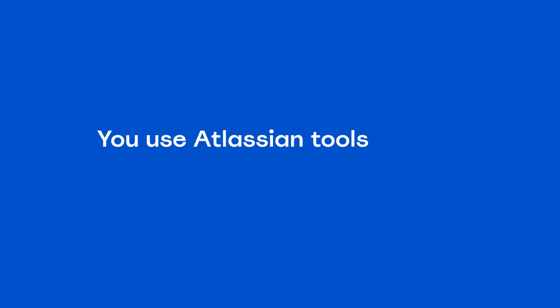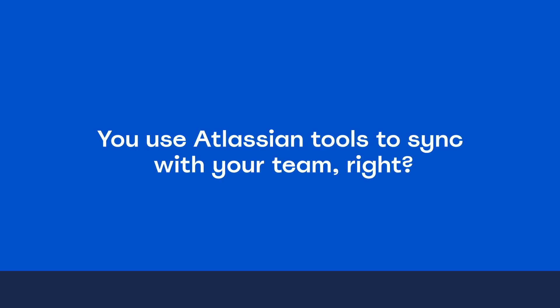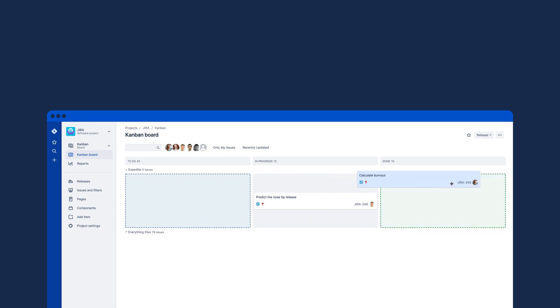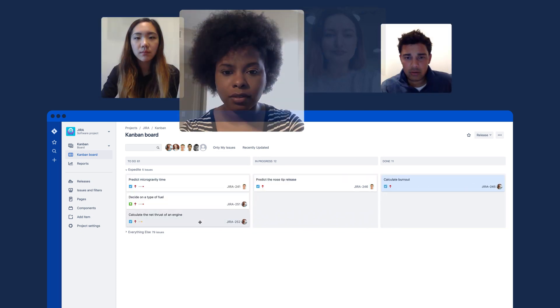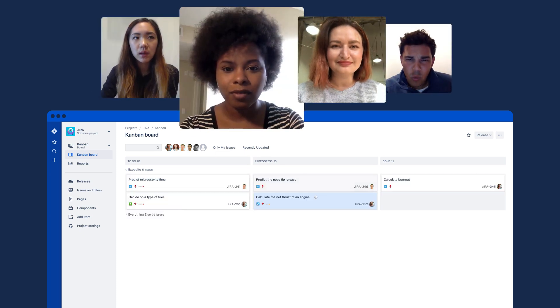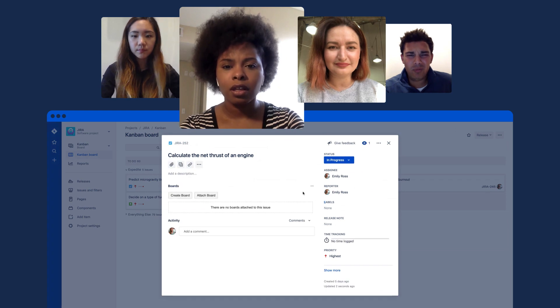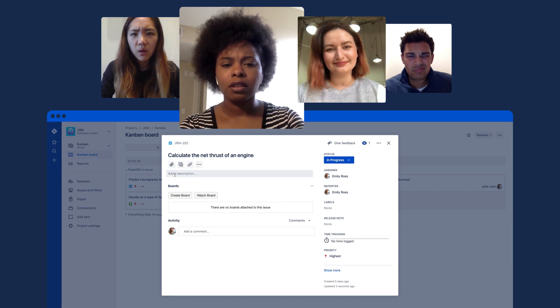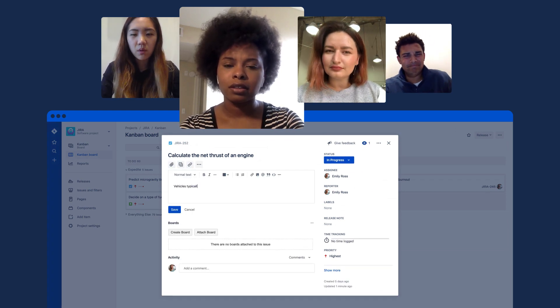You use Atlassian tools to sync with your team, right? But how do you use it during meetings if your teammates are located at another office? Screen sharing isn't enough for them to participate or stay engaged.